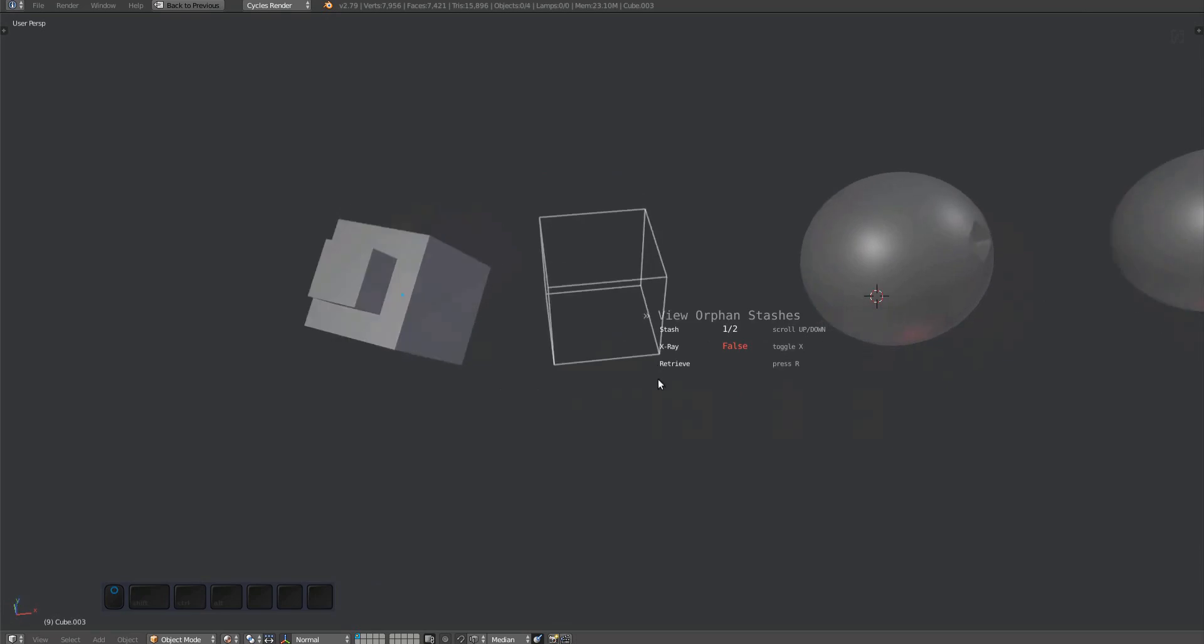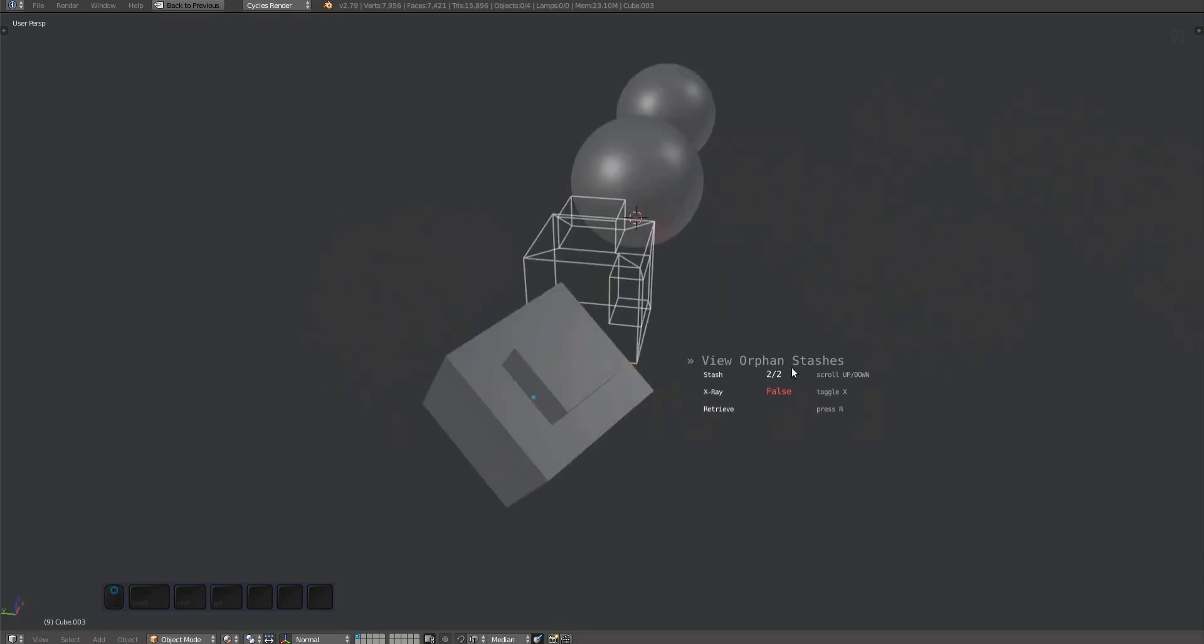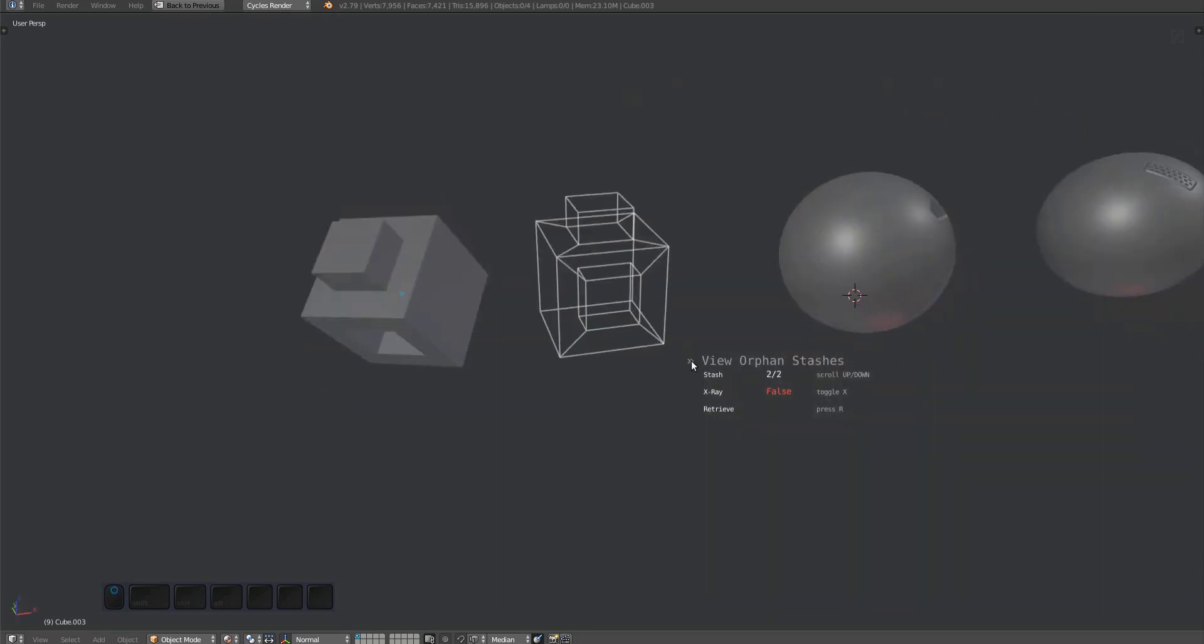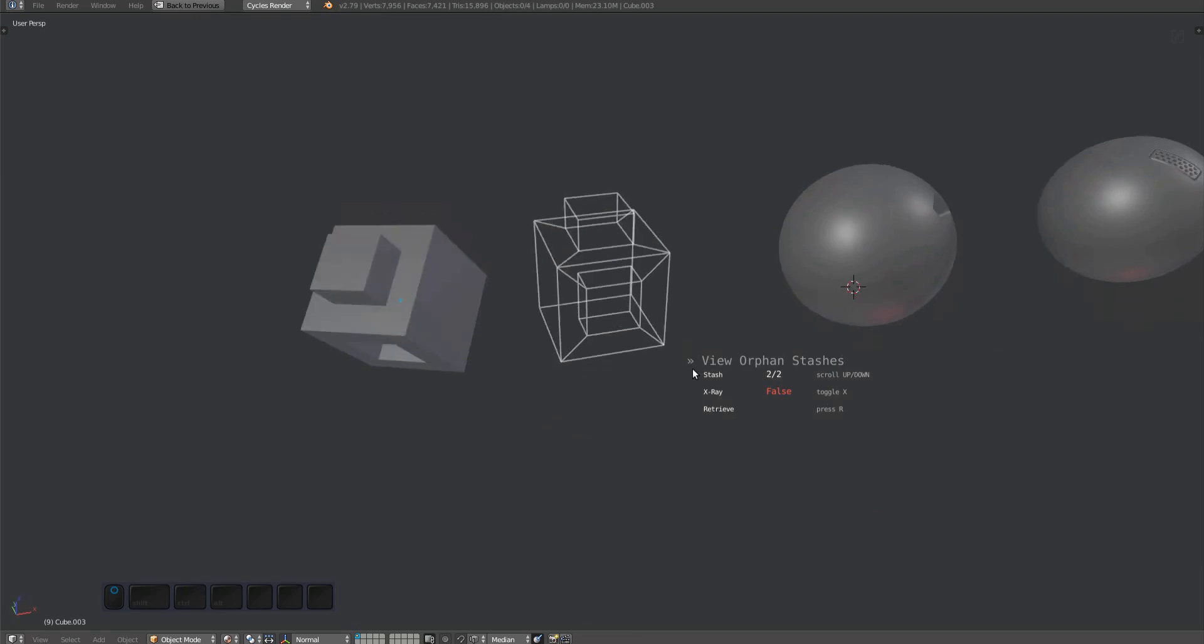As you can see, the cube was moved after the stashes were created. But since the stashes are orphaned, they don't know about that and return to their original location and orientation.